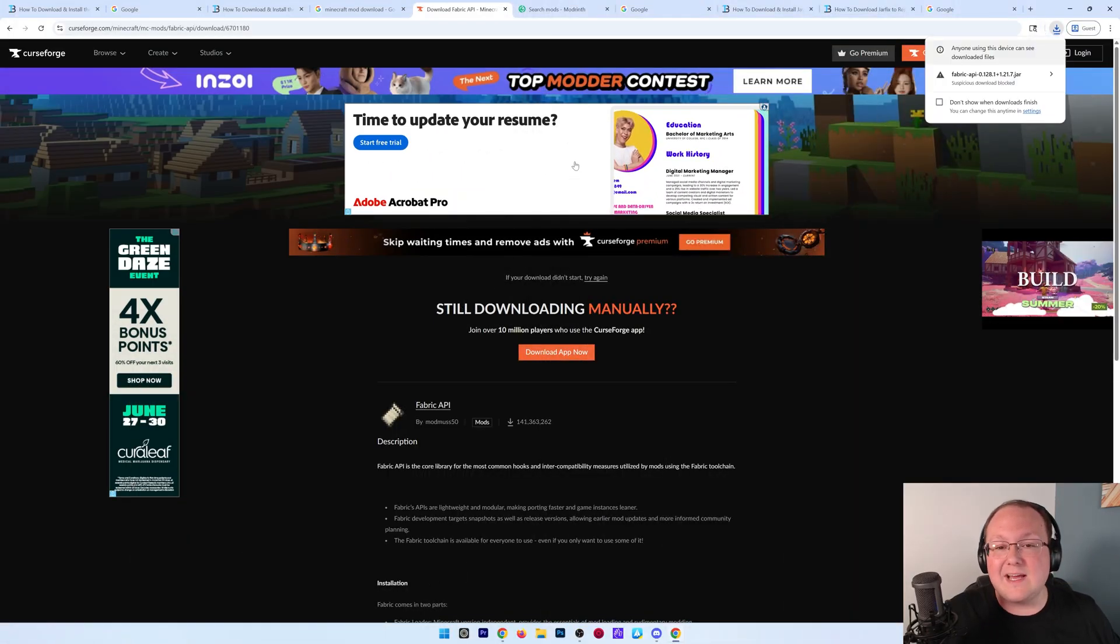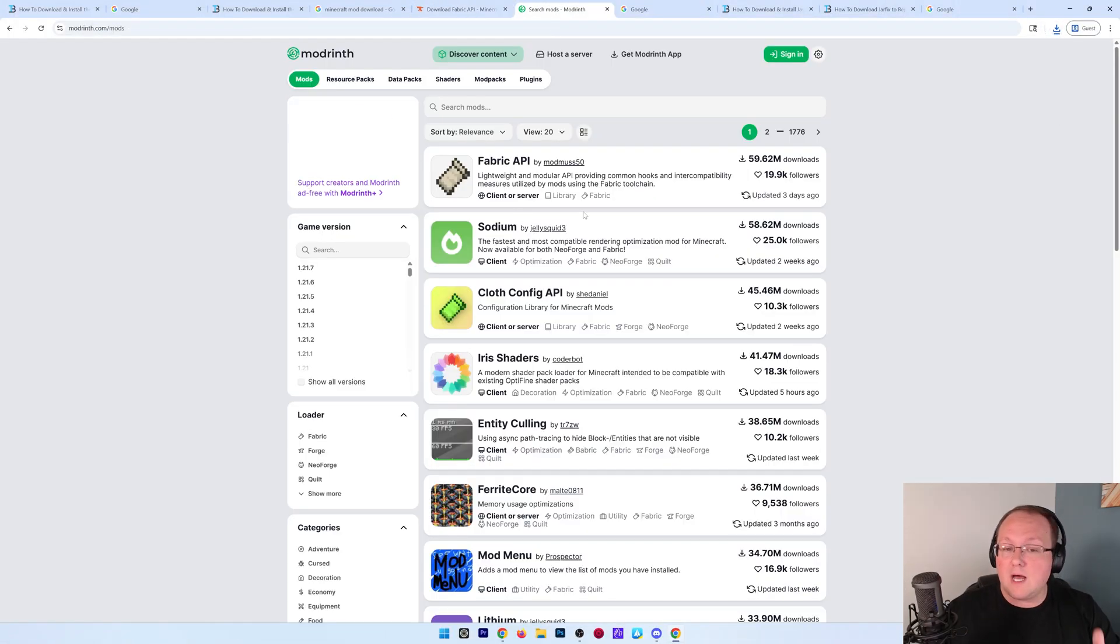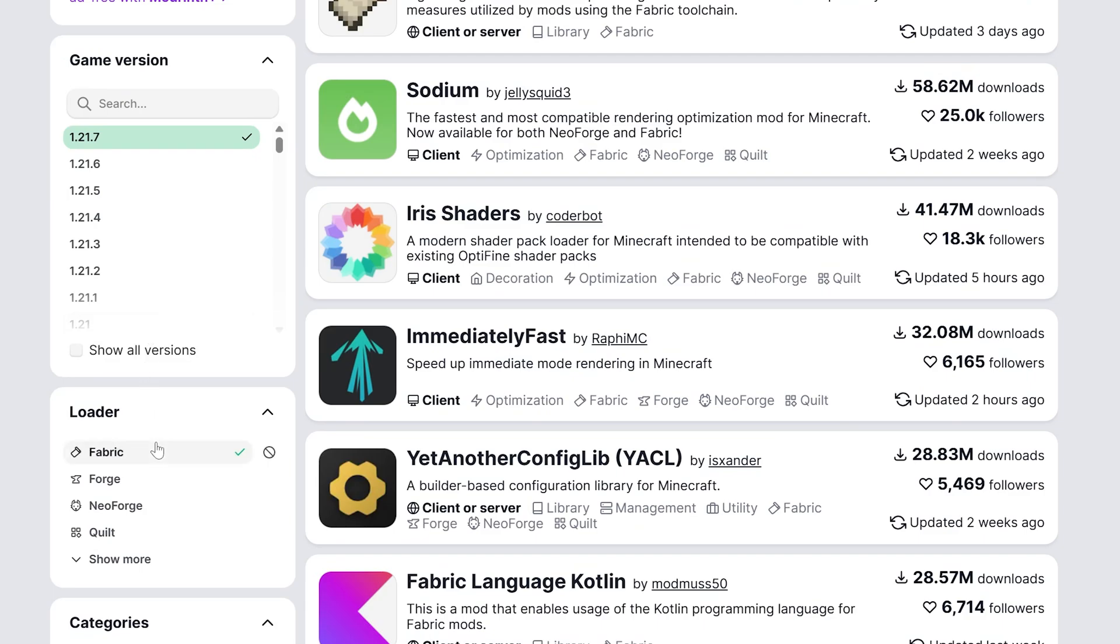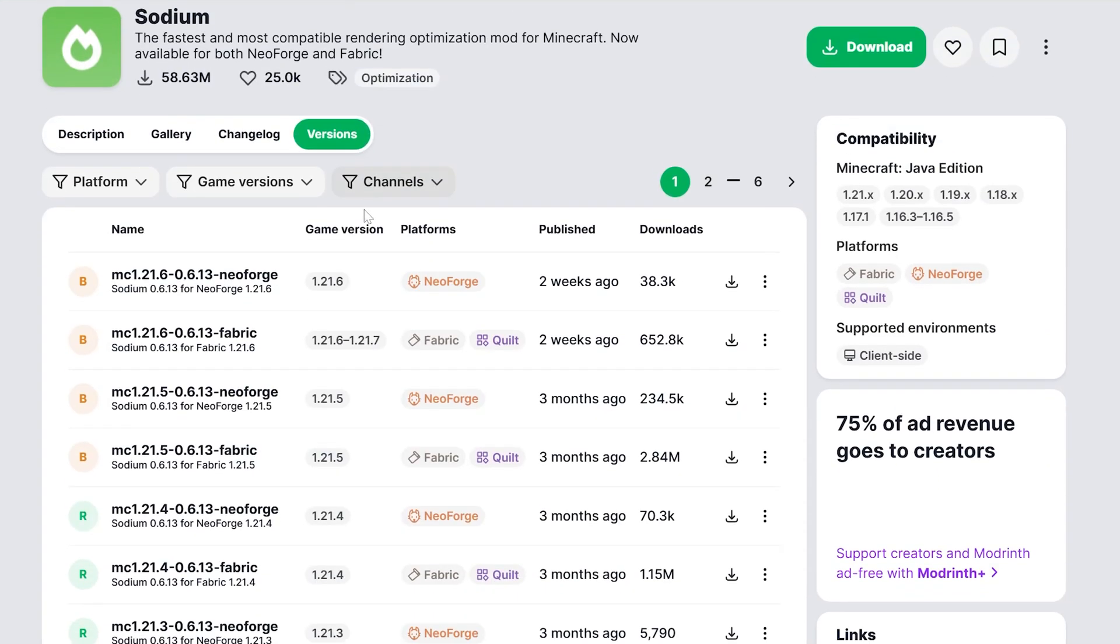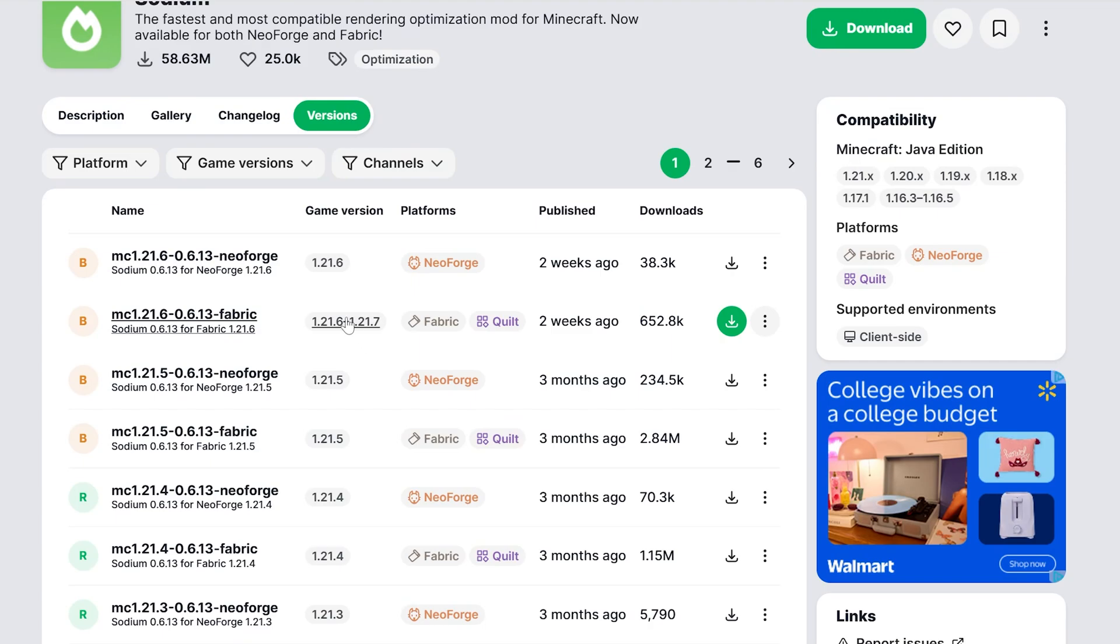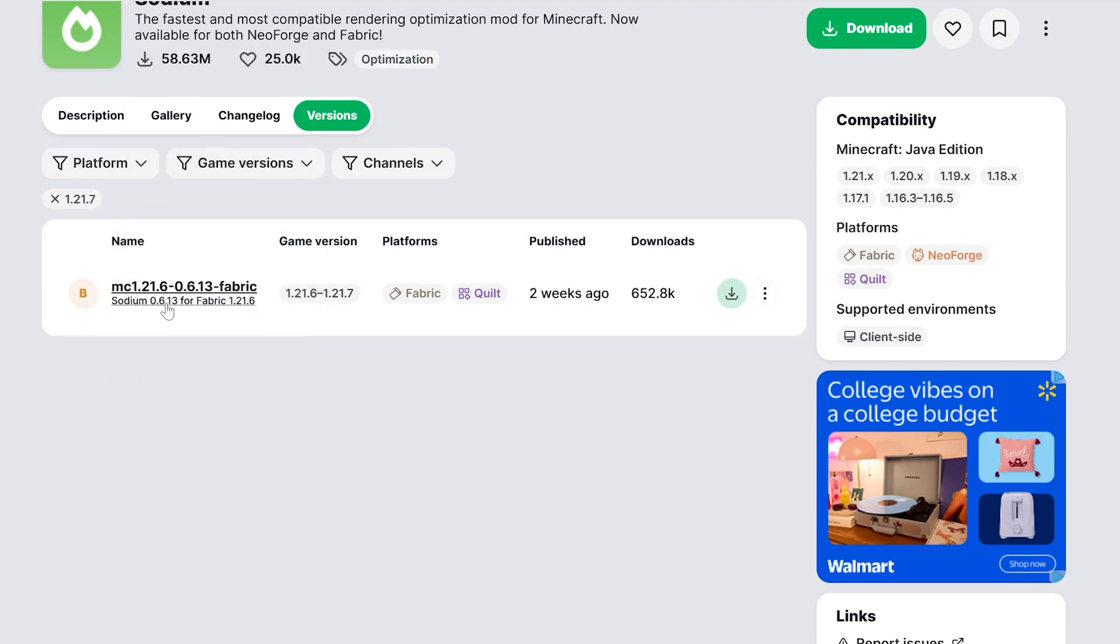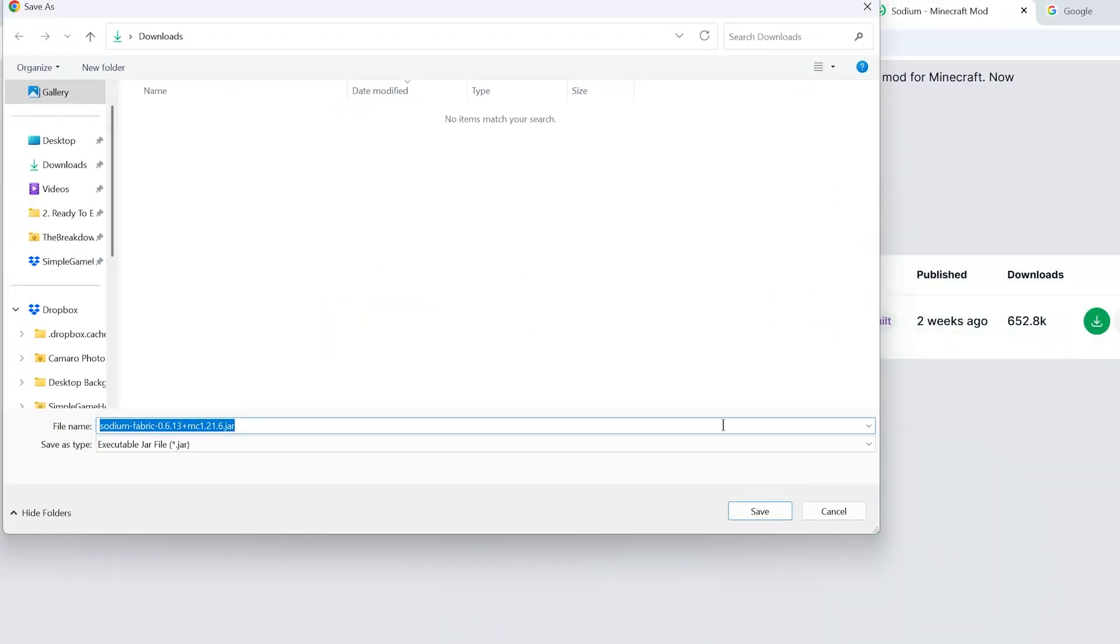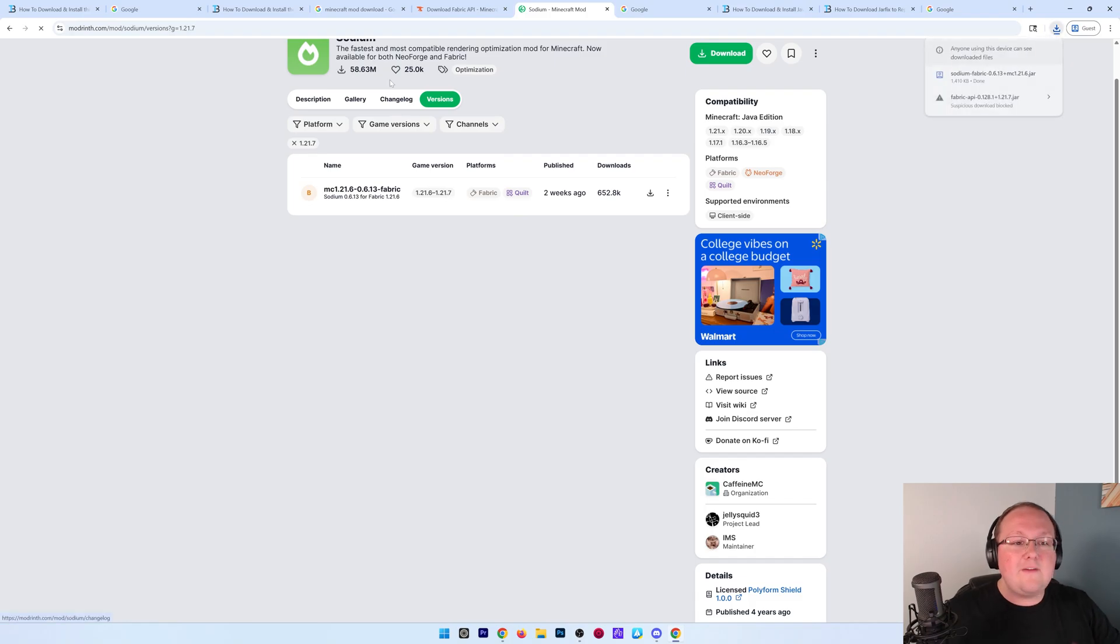Now we can go ahead and save this. We also want to grab a mod from Modrinth where you can also filter for 1.21.7 Fabric. Let's download Sodium, a super well-known performance mod for Minecraft. Click on it, go to versions, and then find the Fabric 1.21.7 version by filtering here. Click the download and the download will begin. You may need to keep or save it—it's 100% safe to do that as long as you're downloading from CurseForge or Modrinth.